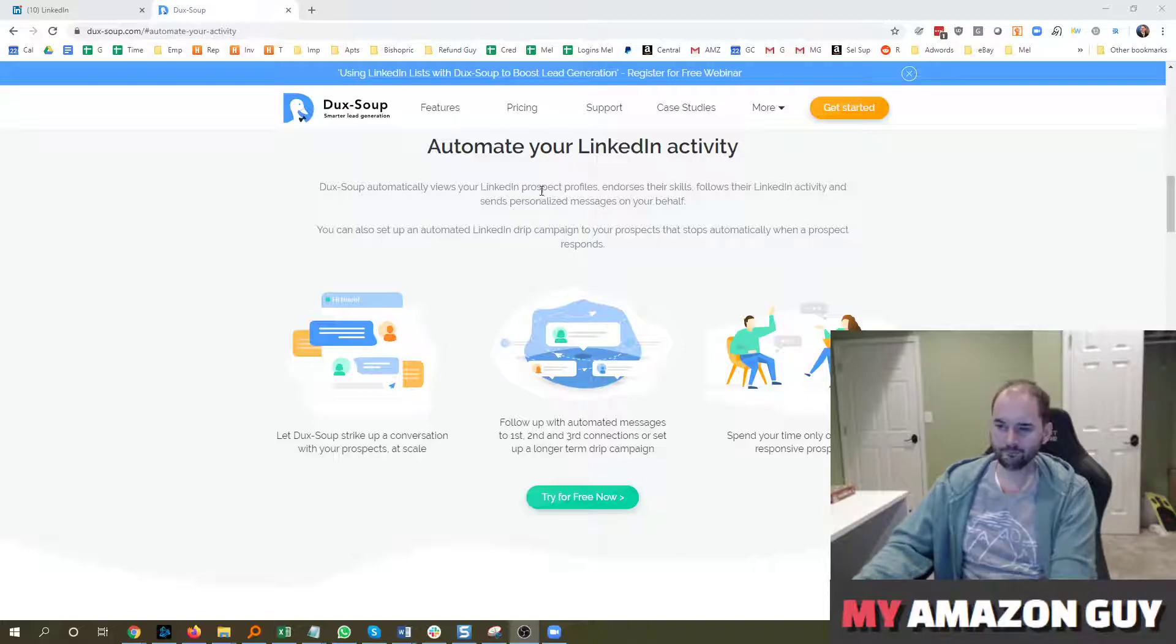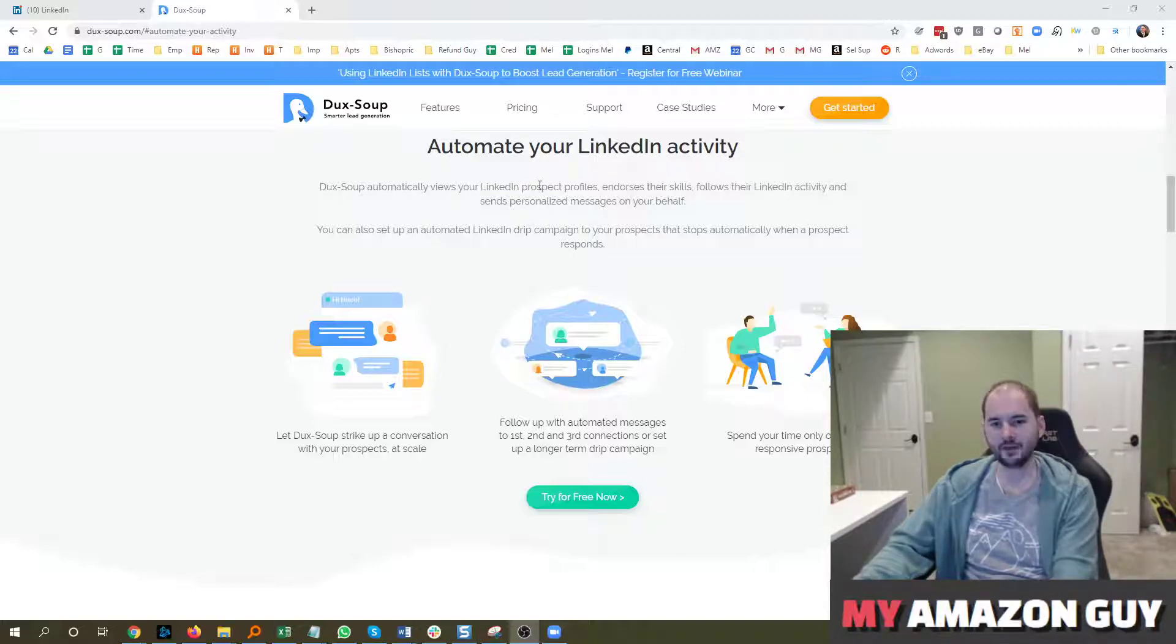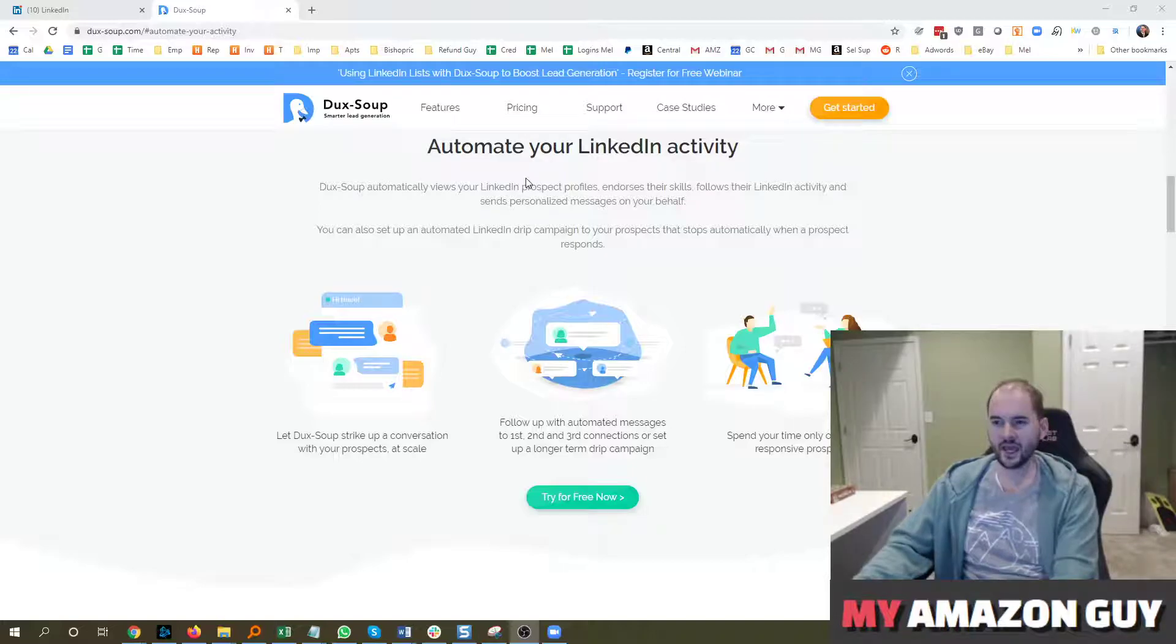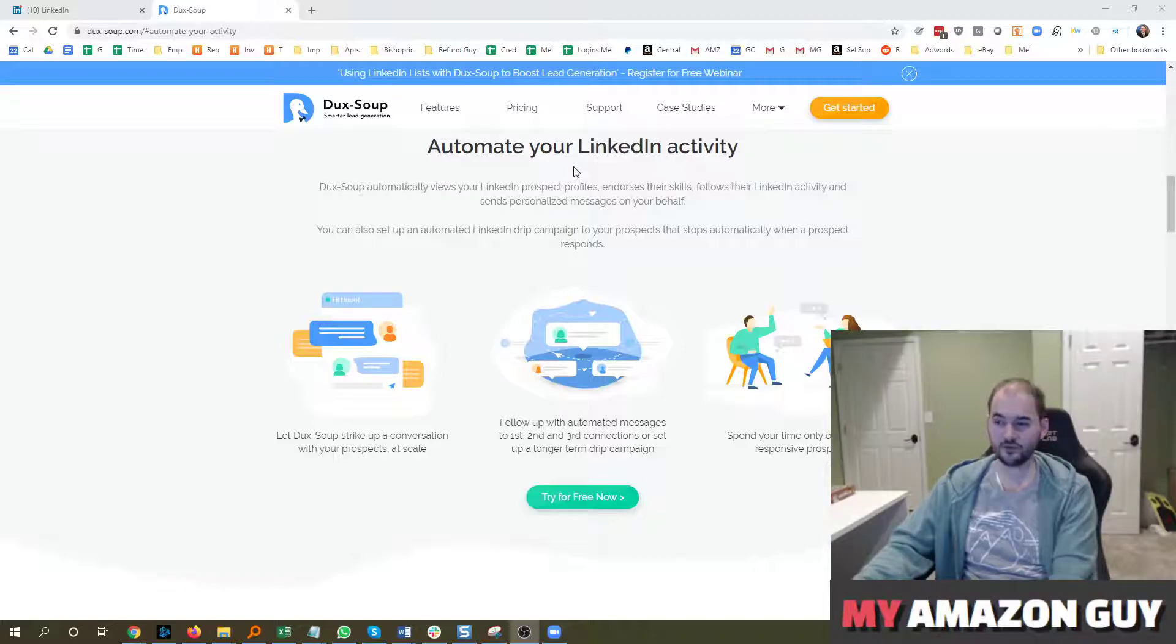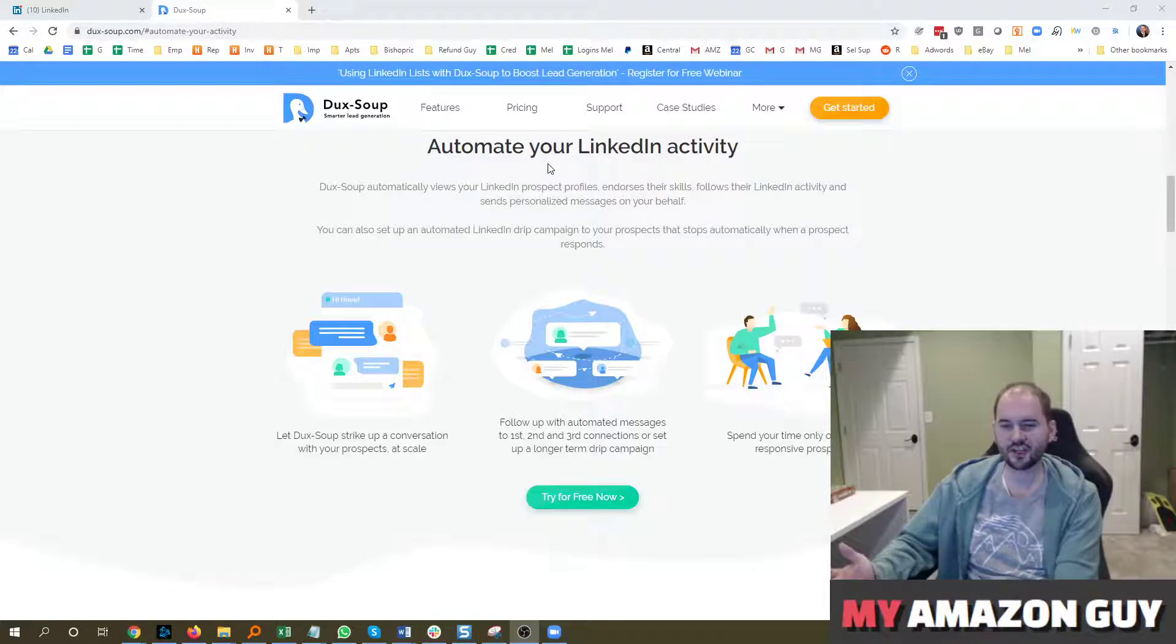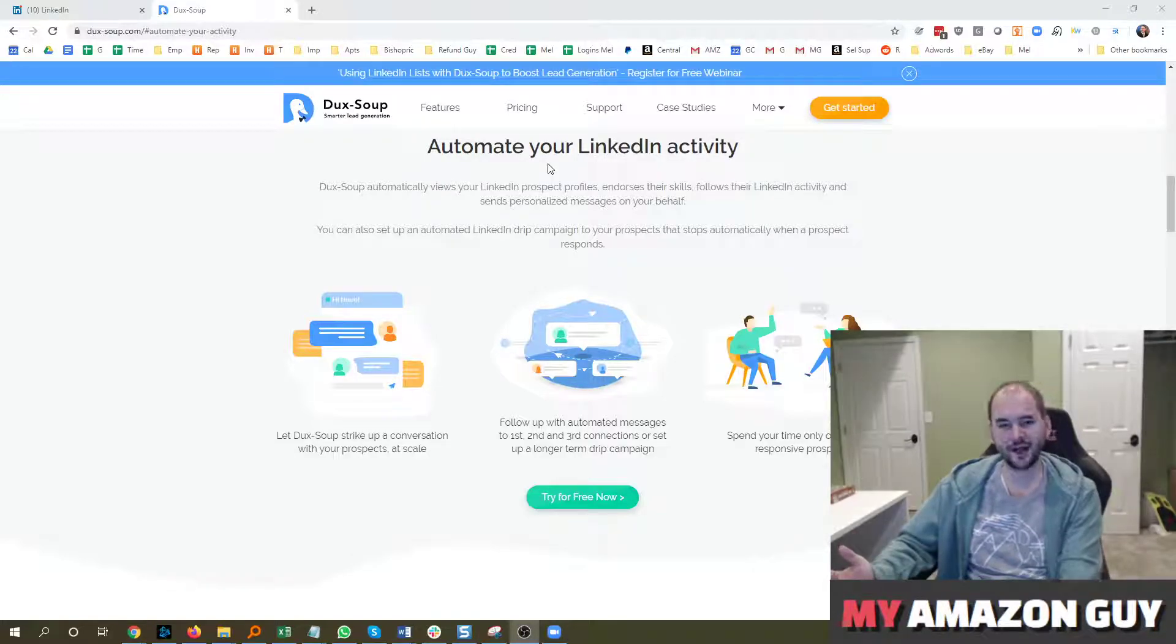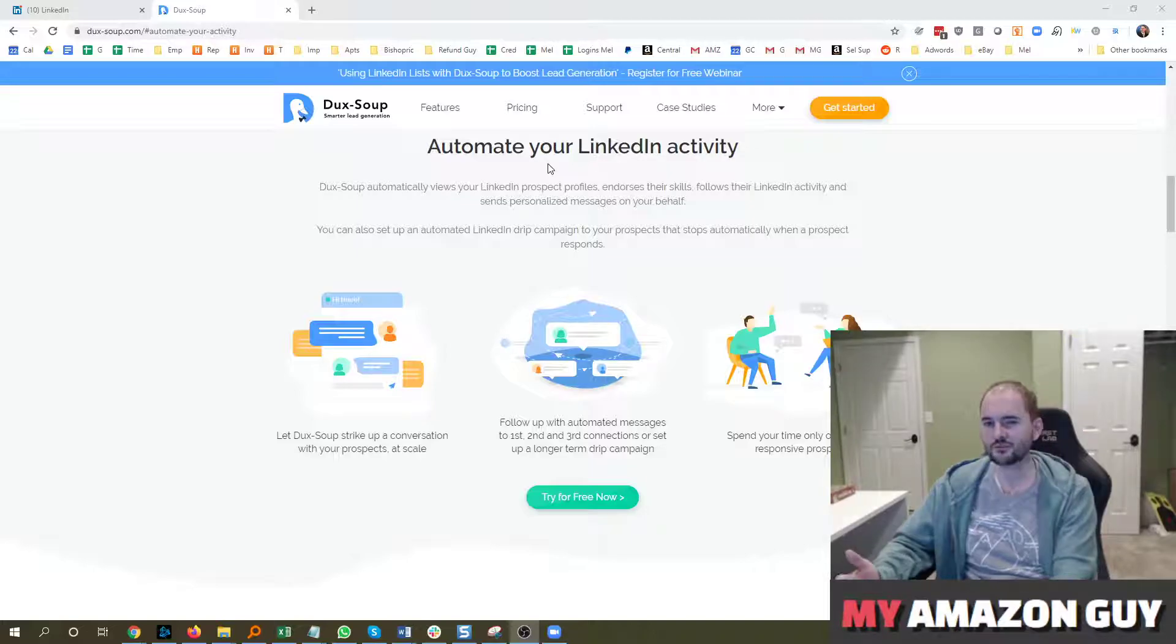So this tool is a bit obscure. Not very many people know about it right now, and essentially it automates your LinkedIn activity. If you've received a generic message or a connection invite in the last few months, chances are it probably was produced through DucksSoup.